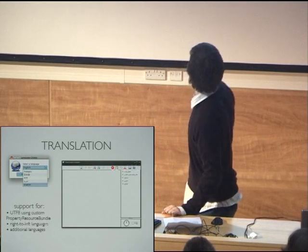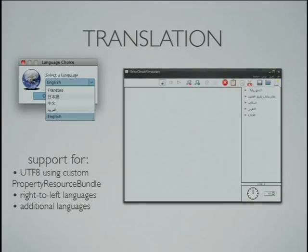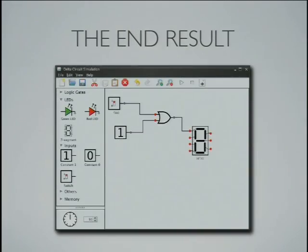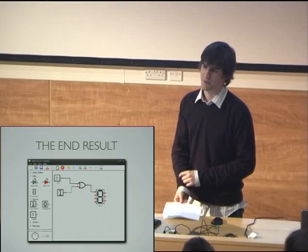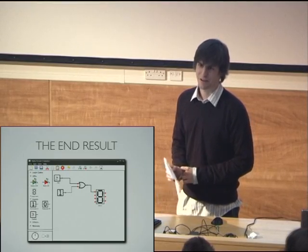We've also got translation into Arabic, so we support right-to-left layout, as well as translation into French, Chinese, Japanese, and obviously English. There's our final product — as you can see, quite a nice GUI with nice icons. Basically, it's a nice user interface to create digital circuits using a hardware board without using hardware description languages directly.